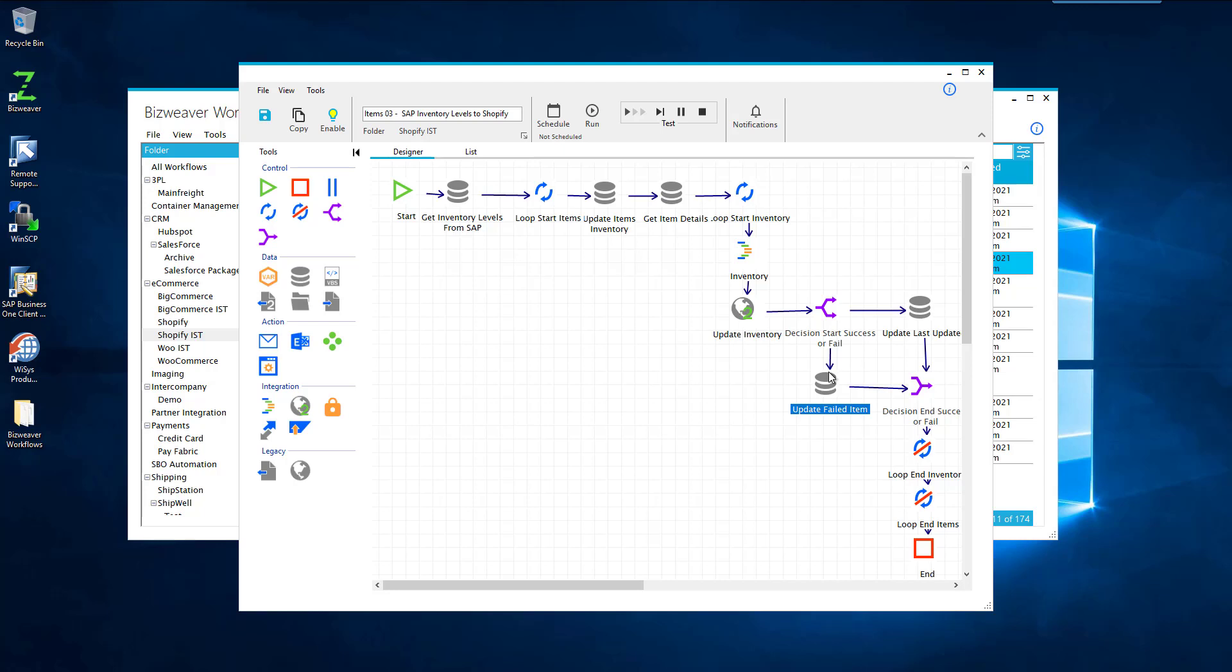Once that's done, the merge happens, the pass or fail merge closes, and then we end our loop for the inventory, and then we end the loop for our items in the end of the workflow.